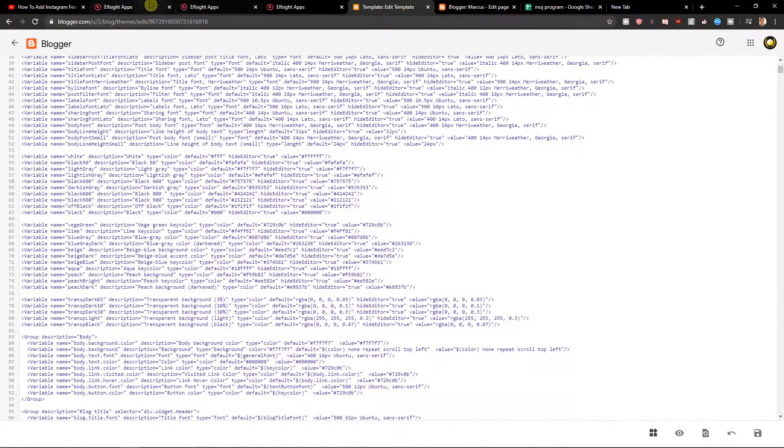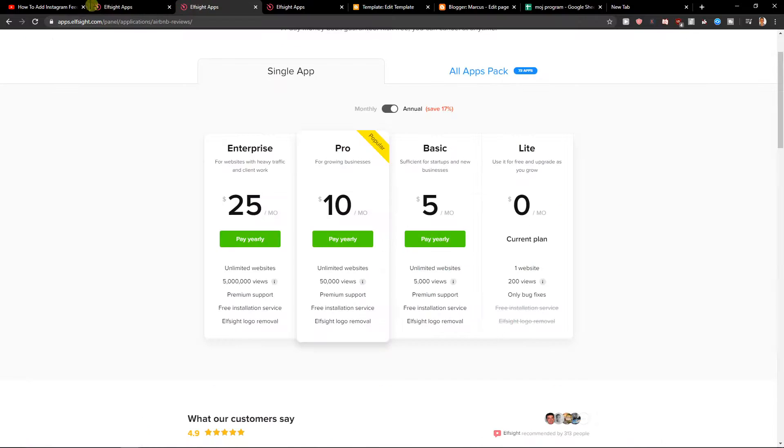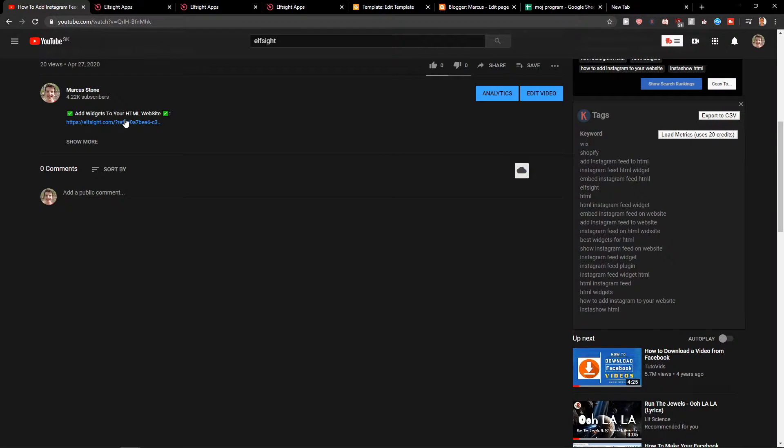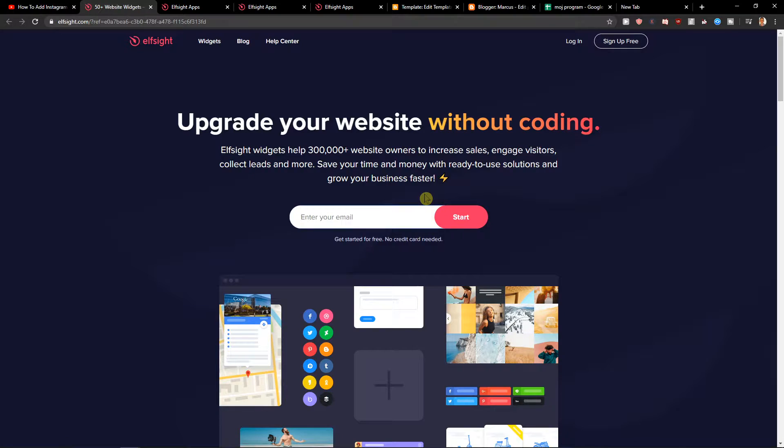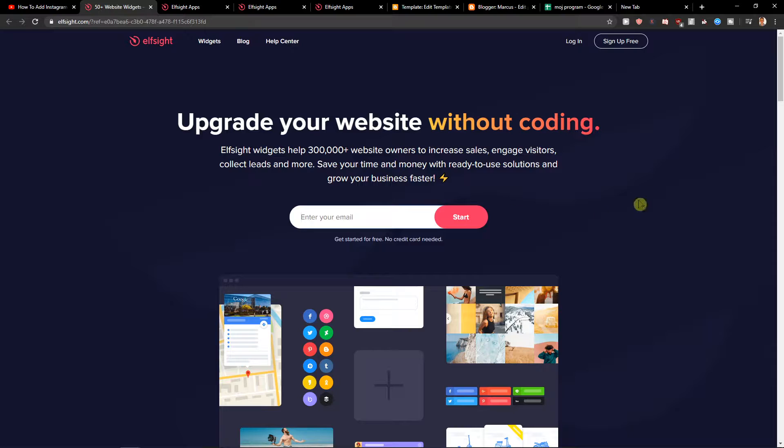First what you want to do is just scroll down below to the description and click on the link. When you have it you will get on this site called LSight. LSight is an amazing company with a lot of widgets and one of the widgets they make is a podcast player.